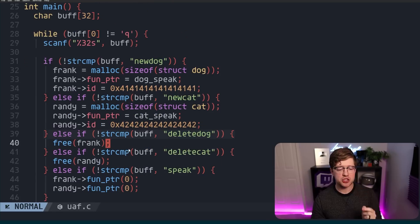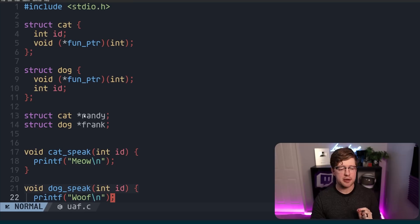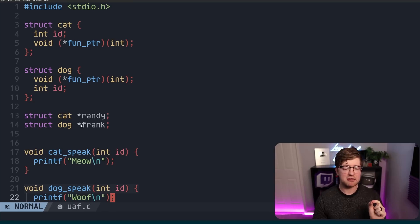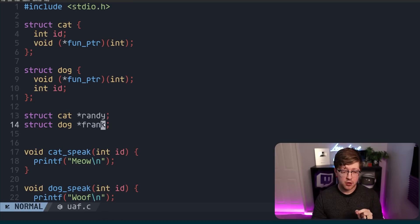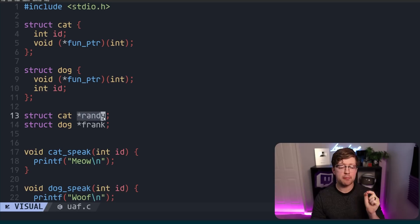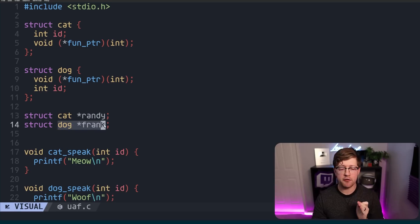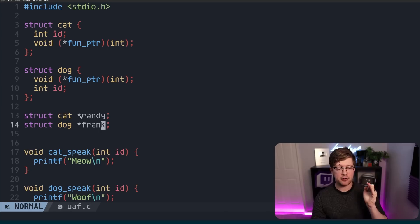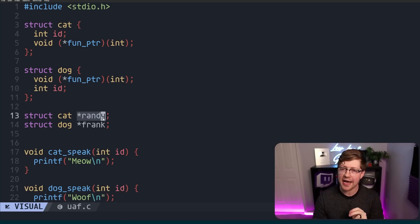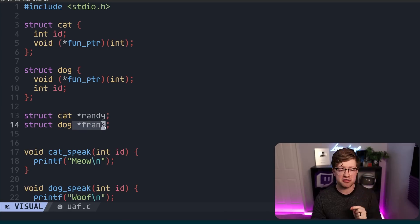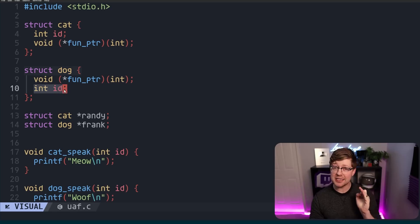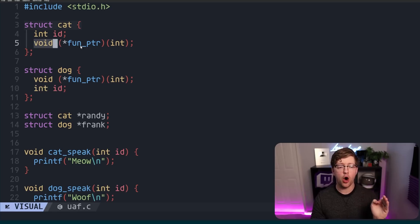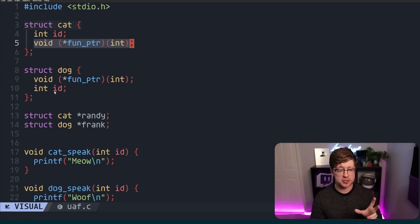Now what we're able to do with this is we're able to create a case where we have a pointer to frank, but it actually points to the memory of randy. We are able to confuse the type of frank to make the compiler think, or to make the runtime think that it is a cat, while it is also a dog. Which makes the id value overlap with the function pointer of the other type.